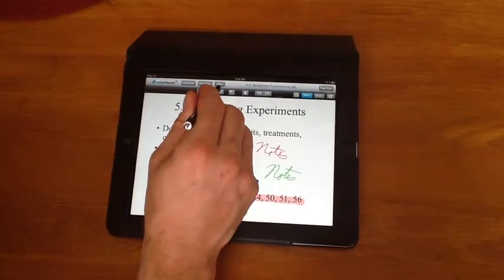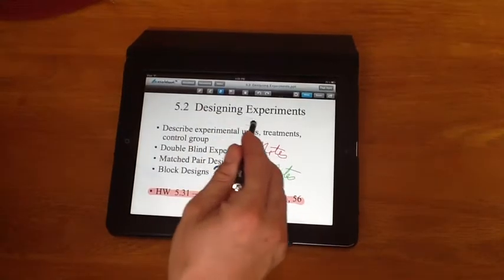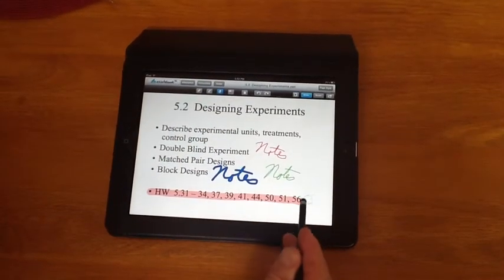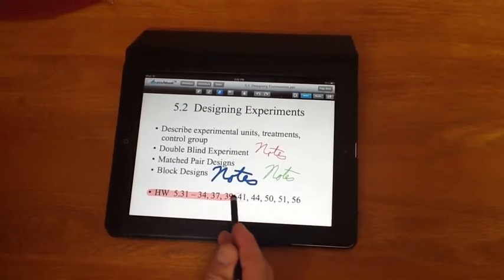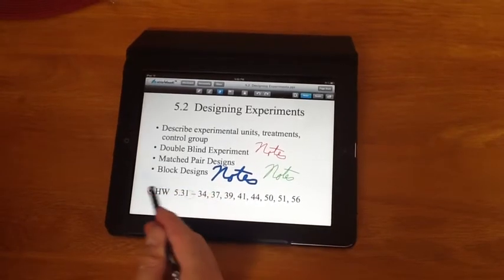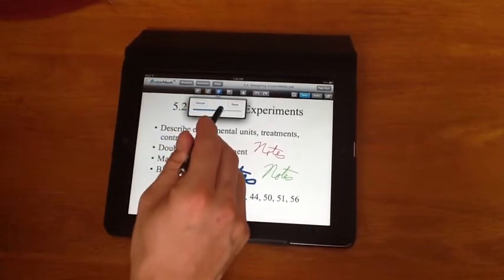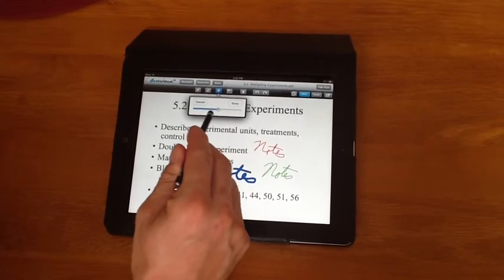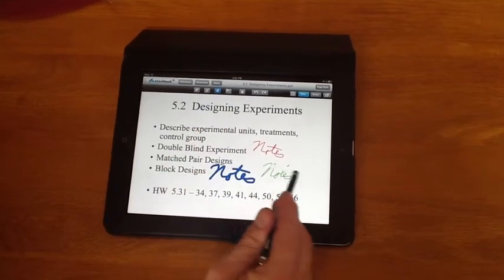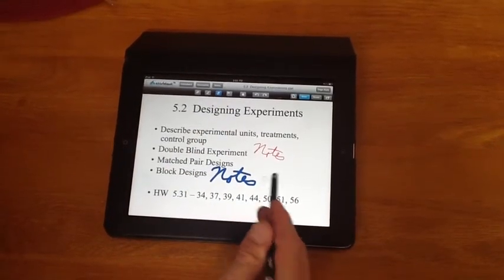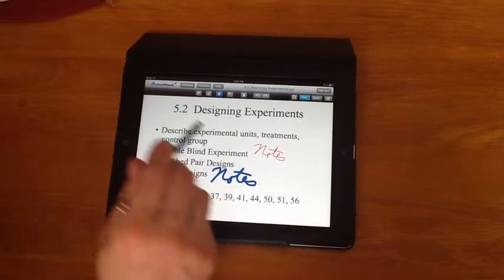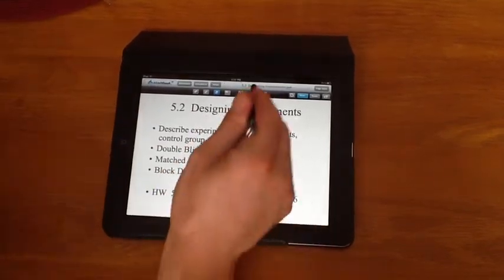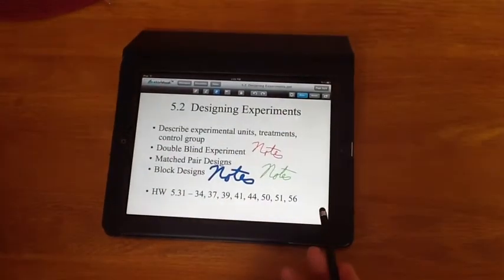The Eraser button, right now, you can see I have a circle. By dragging it across, I can erase what notes I've written on that page. By double tapping it, I can also change the thickness of that Eraser button. If I didn't want to erase that word notes there, by pressing the Undo button, I can bring it back.